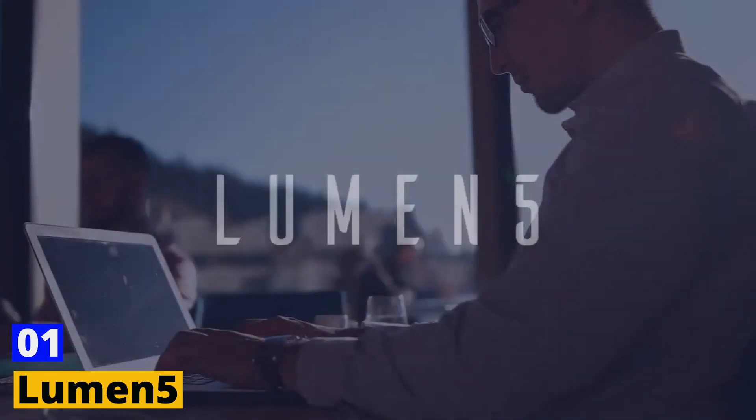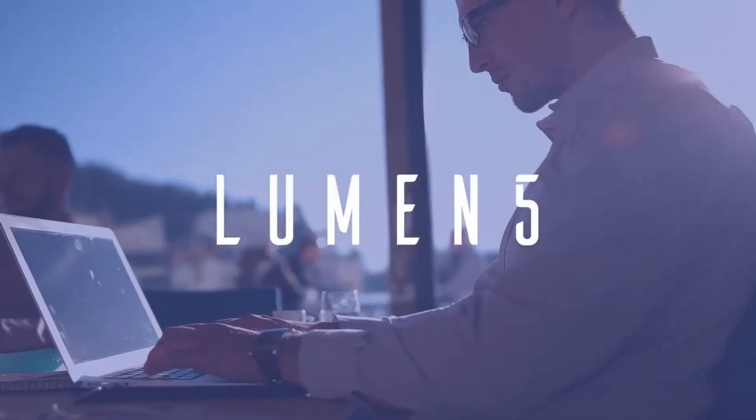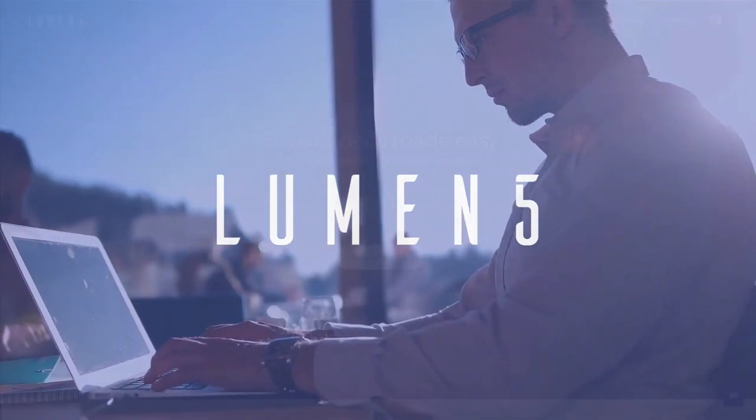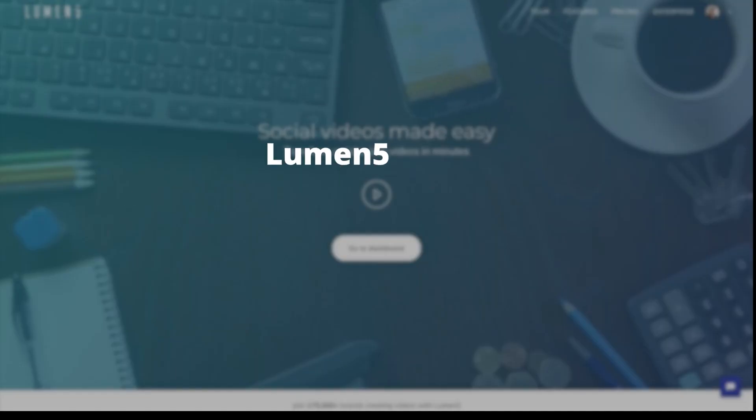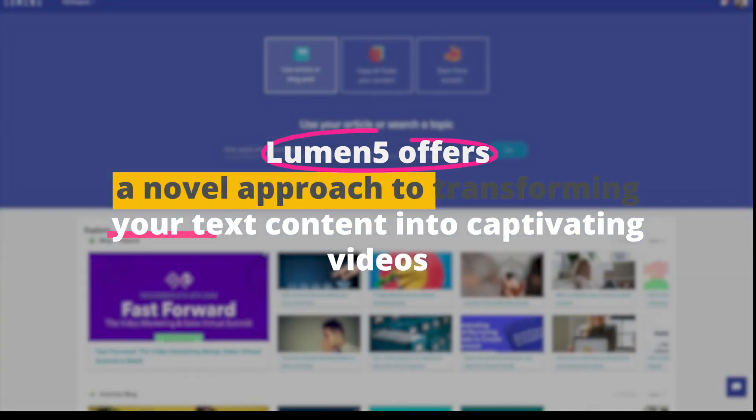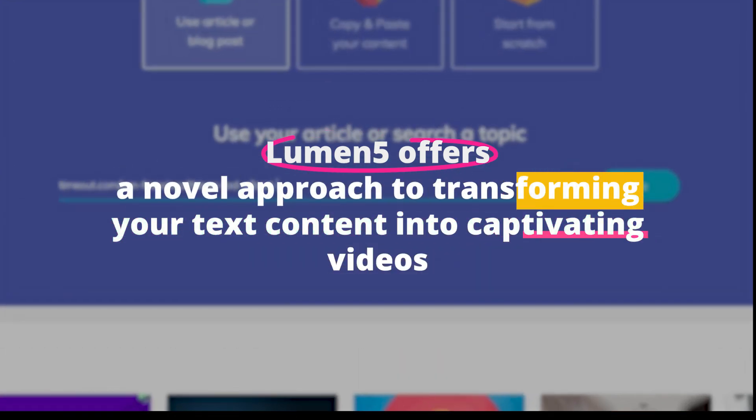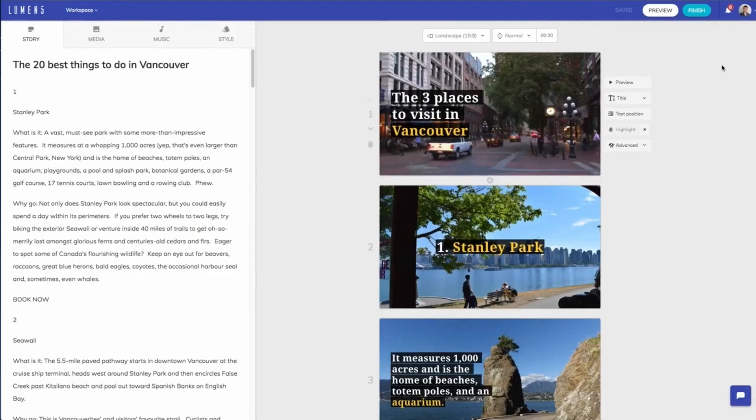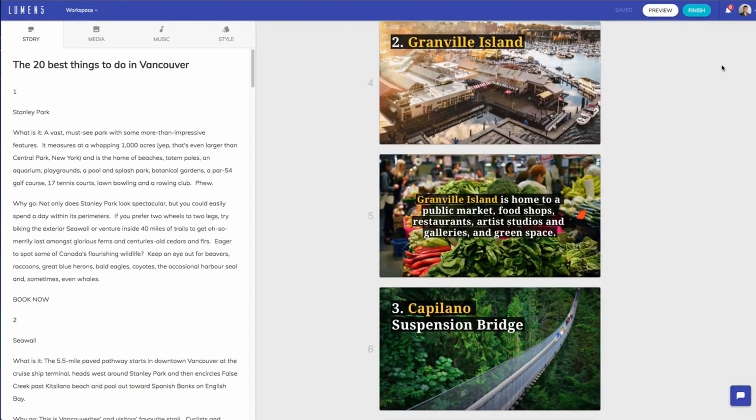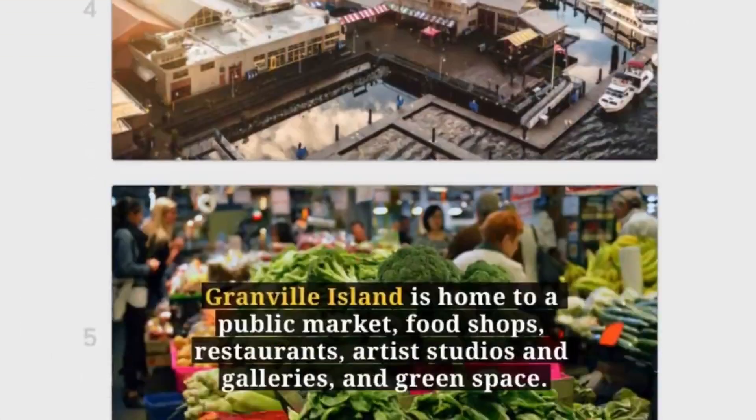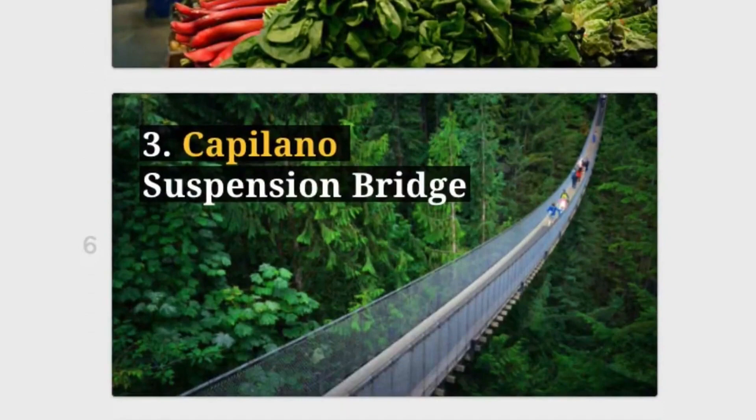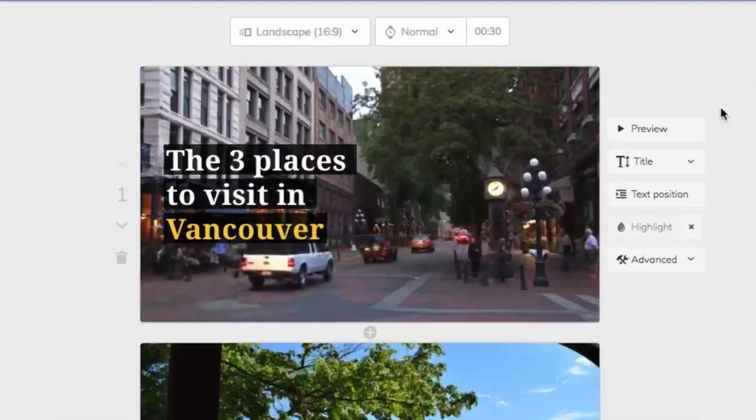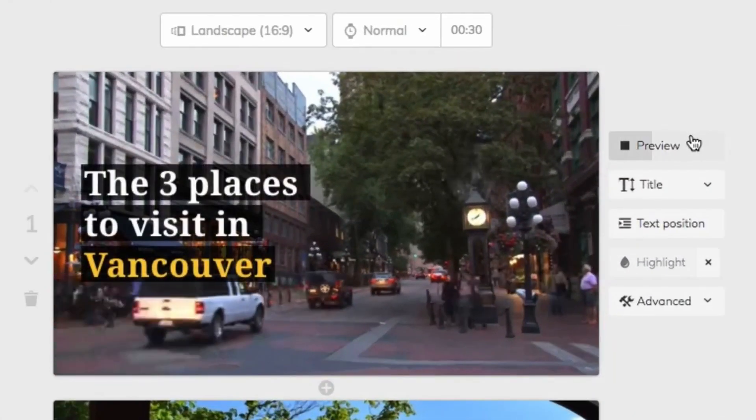Number 1. Lumen 5. Starting off with Lumen 5, this tool is a game-changer, known for its user-friendly interface and potent features. Lumen 5 offers a novel approach to transforming your text content into captivating videos. Simply enter your blog post or script into the platform, and the AI goes to work, dissecting the text and intelligently matching each segment with relevant images and videos from its expansive media library. And here's the fun part.